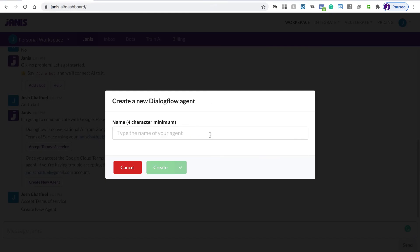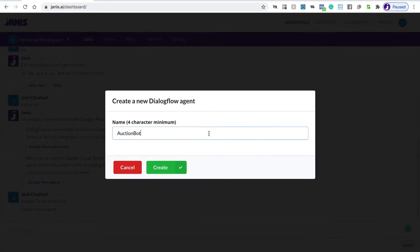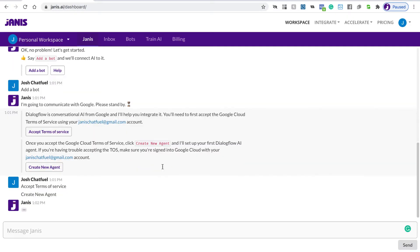If I'm building a bot for auctions, I'll just name it Auction Bot. You enter a name, and you can't use spaces because that's required by Google to have a Dialogflow agent without spaces in the name. I can just click Create.